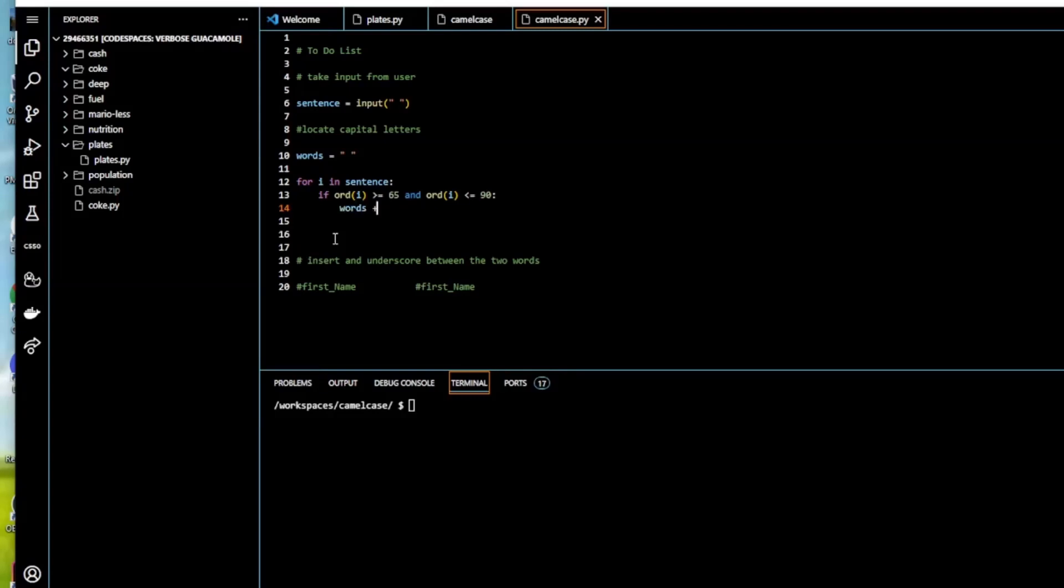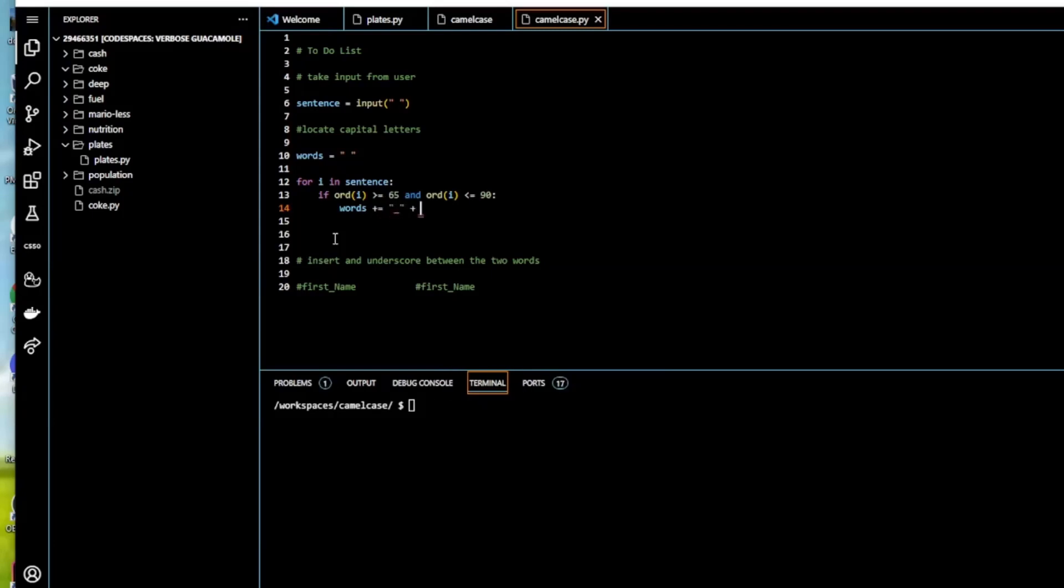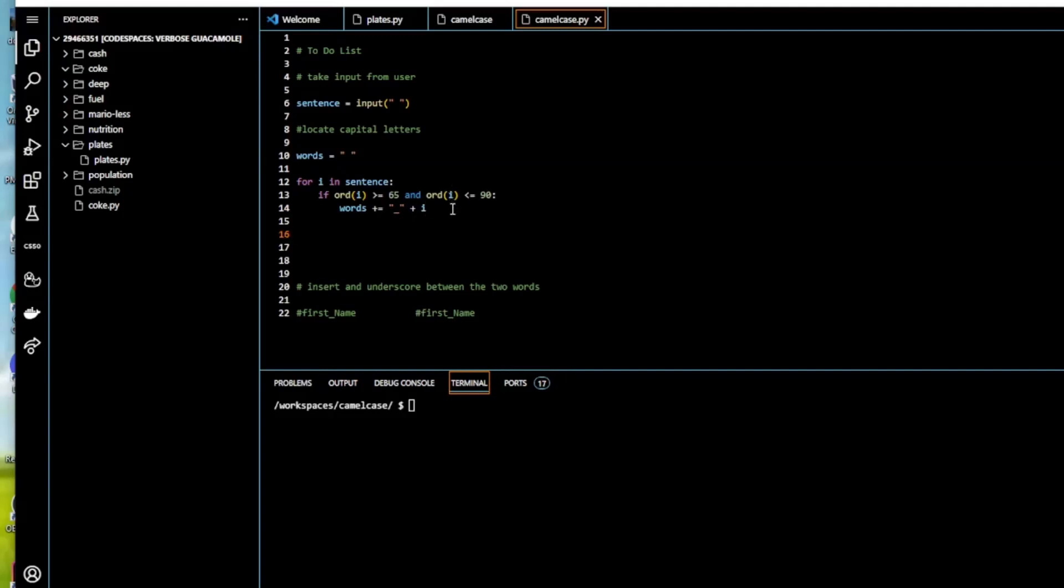So we're going to append it. If it is a capital letter, we're going to append the underscore and then we're going to append the capital letter after that. If it's a small letter, we're going to use an else statement to capture that.